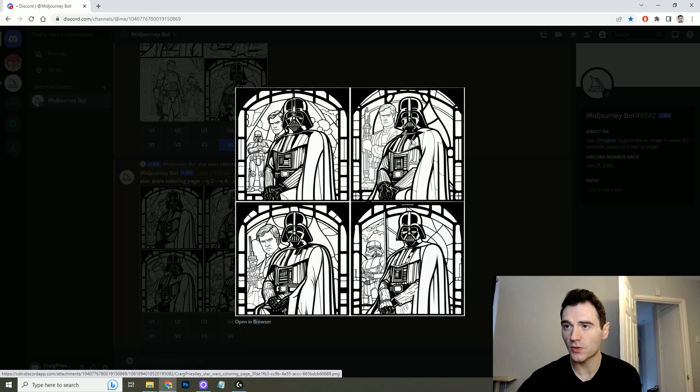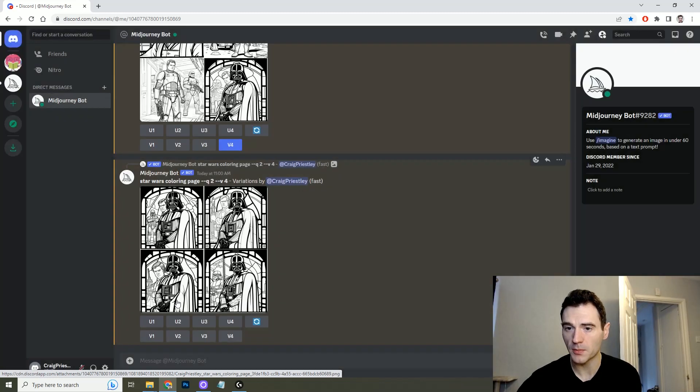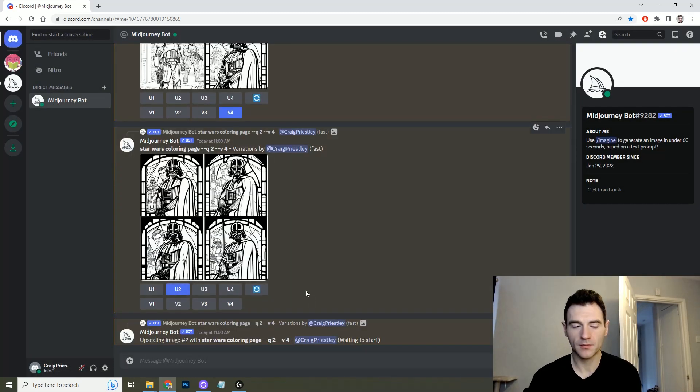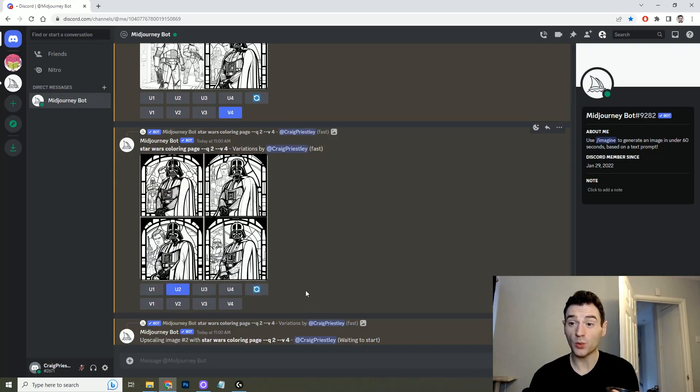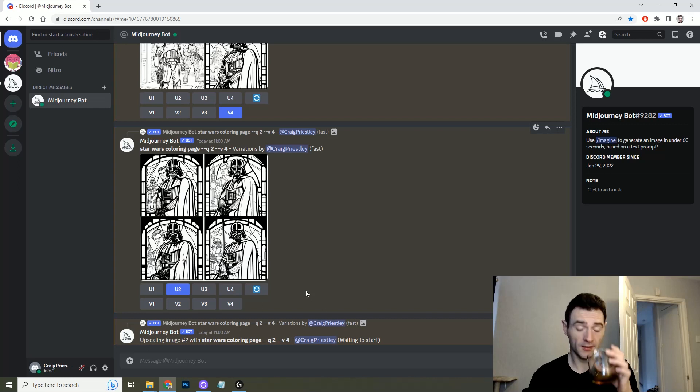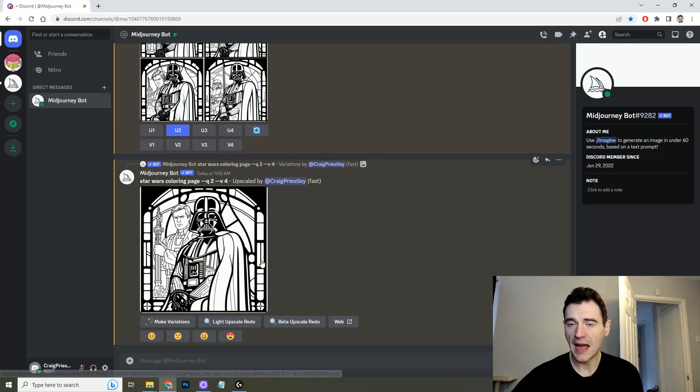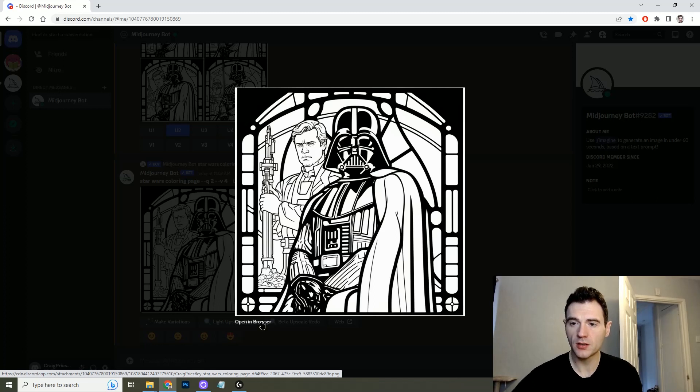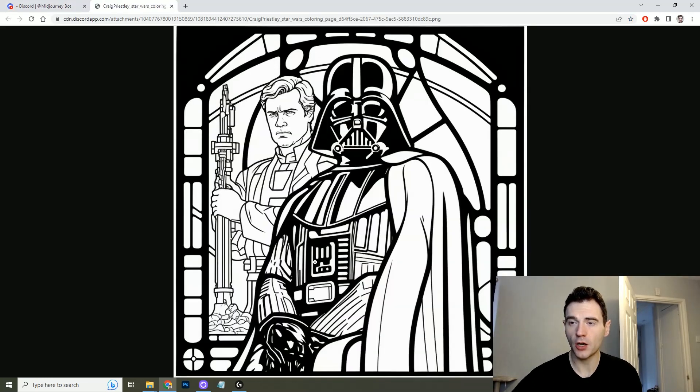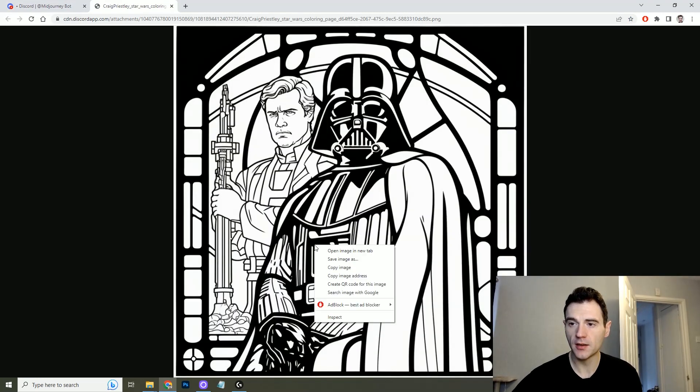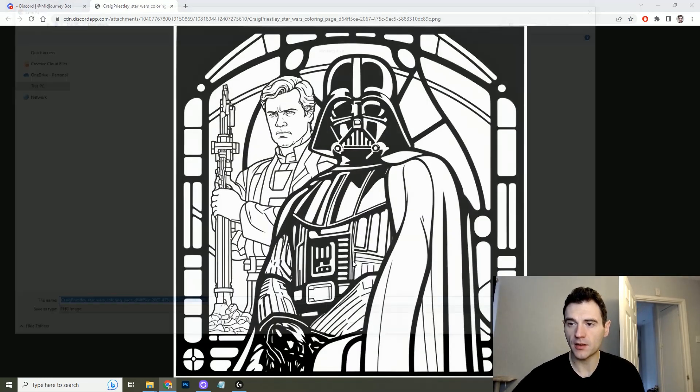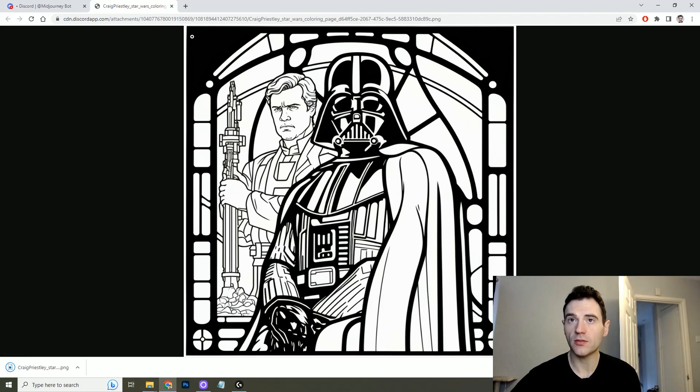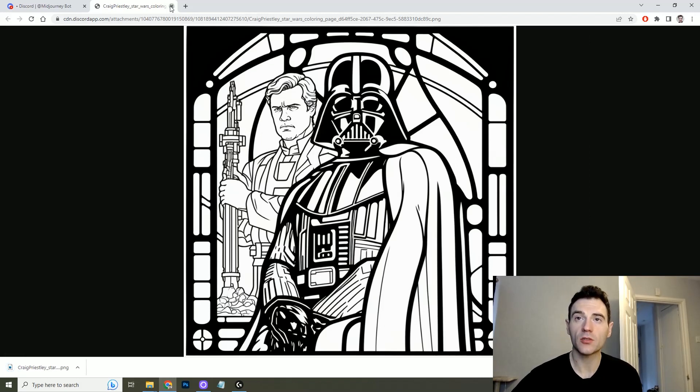So say if this was my favorite, the number two, I would click upscale two. I would have a little sip of coffee and then here it is. Here's your very own coloring page that you can click open browser, save image and you have your very first coloring page.